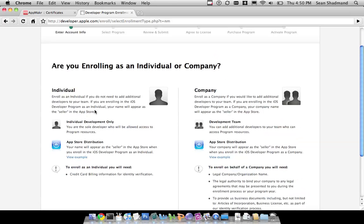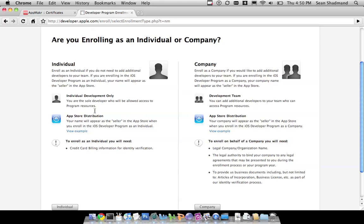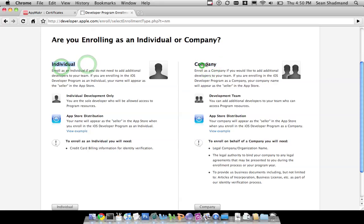Then you're confronted with another choice, which is, do you want to be an individual or a company? I would suggest probably choosing an individual, because if at any point you want to have a company certificate, you can add individuals to a company. So, choose an individual for now.